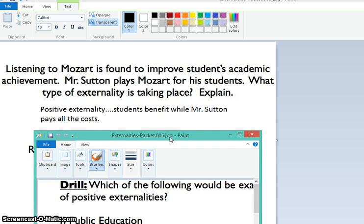You guys benefited while I paid all the costs. That's not to say that Mr. Sutton didn't get some benefit — I certainly like to see my students do well, and perhaps I enjoy Mozart. Just because you got a benefit doesn't necessarily mean that I didn't. It's just that I got a benefit while paying a cost. You got a benefit not paying a cost. So that is a positive externality.